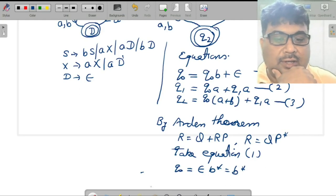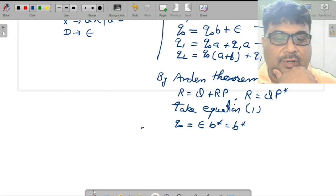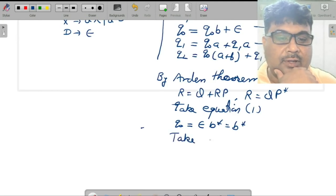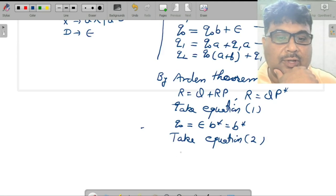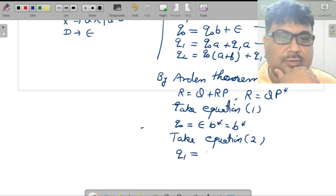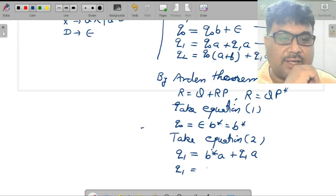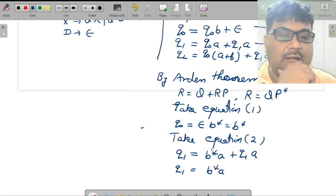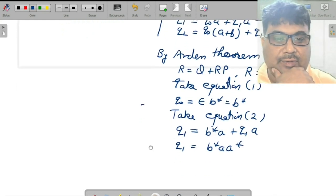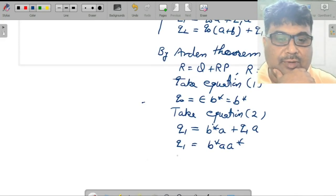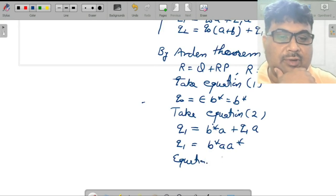Now find q₁. Take equation 2: q₁ equals substituting the value of q₀, which is b*, so q₁ equals b*a plus q₁a. Apply Arden's theorem again: Q is b*a and P is a, so q₁ equals b*a · a*.